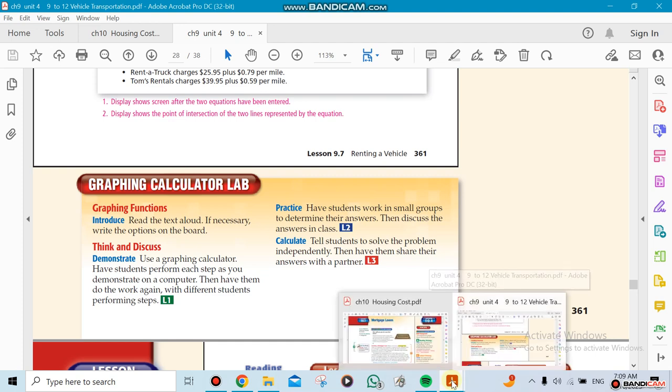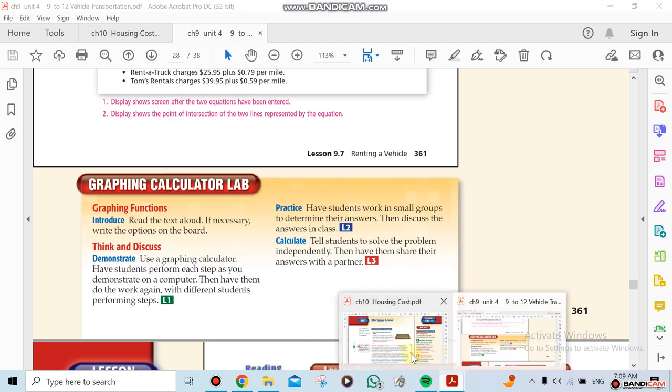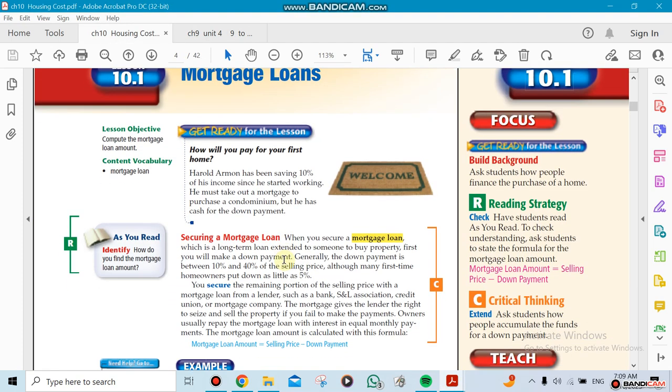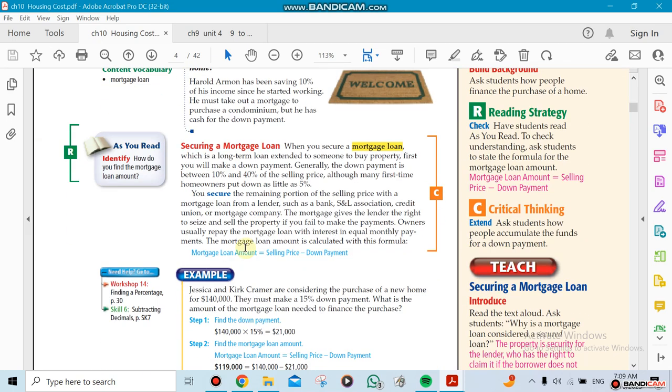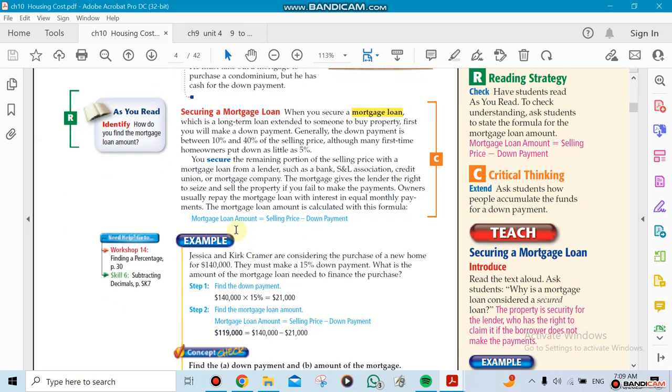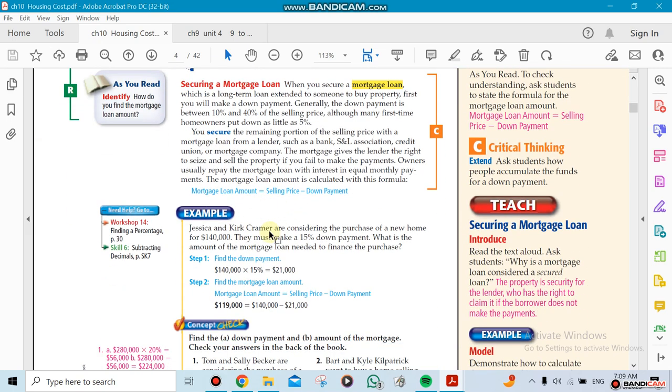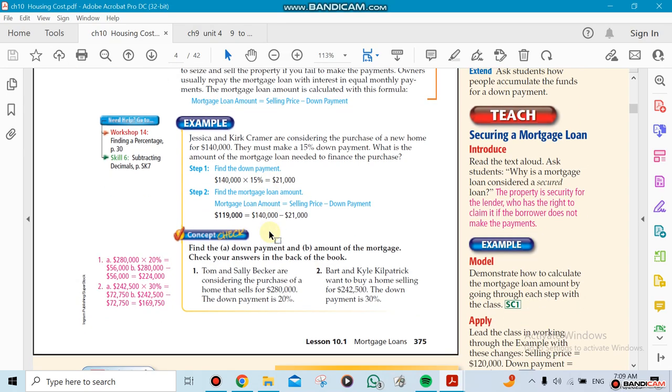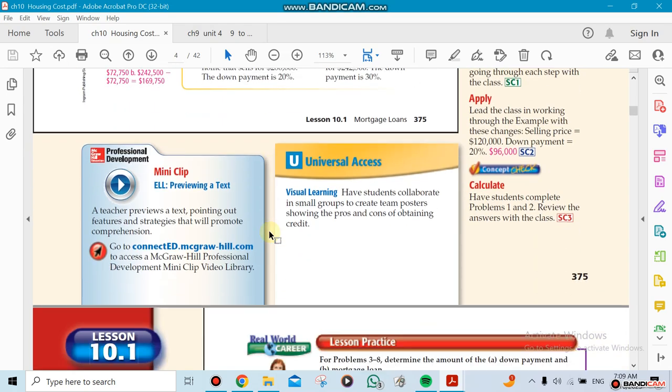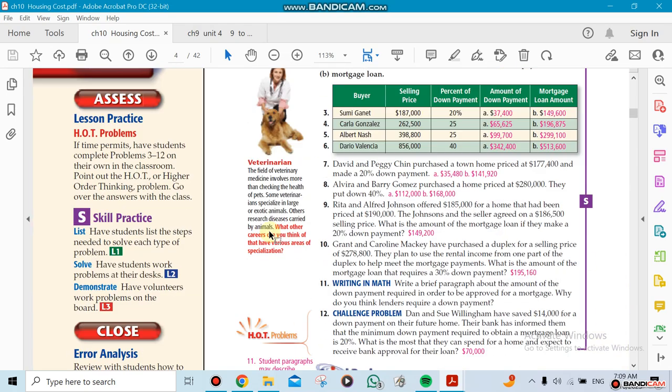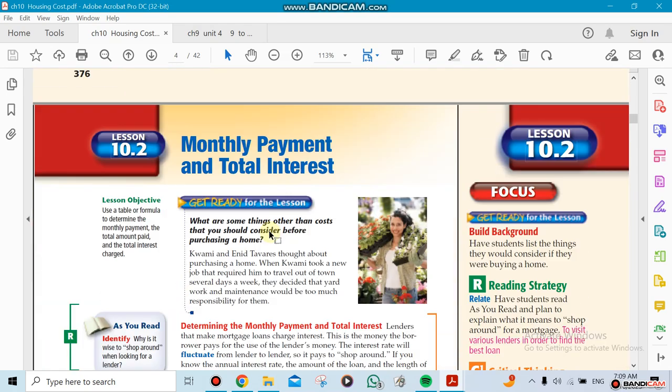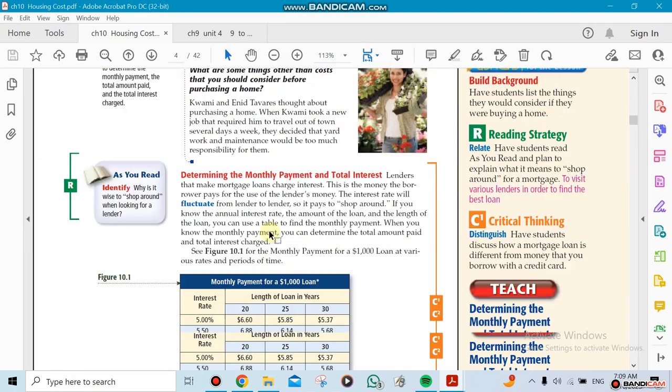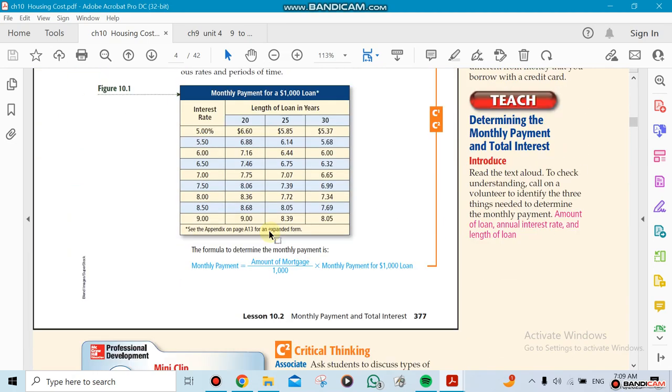Now the next one will be about Chapter 10. Chapter 10 is buying a house. There's a mortgage loan that you need to pay, which is how much money you took from the bank. That's what a mortgage means. And then you have to do the monthly payments and the interest, how much you pay per month, the interest rate.